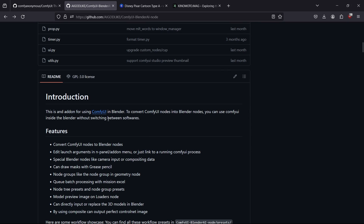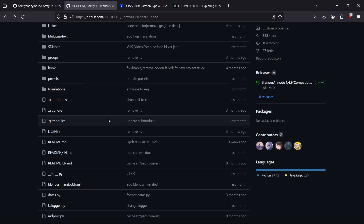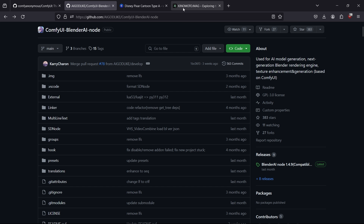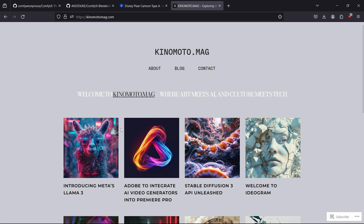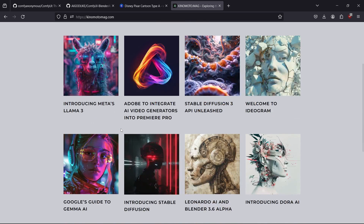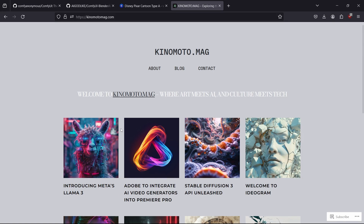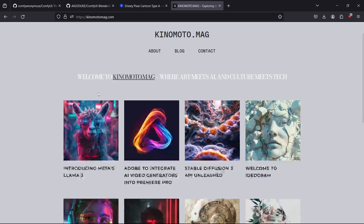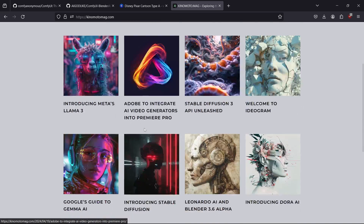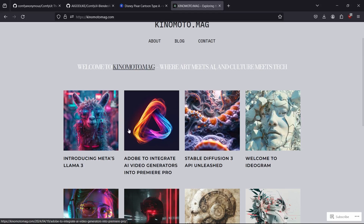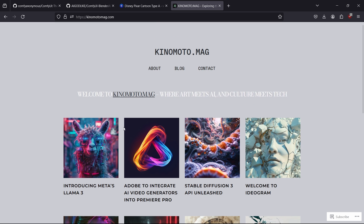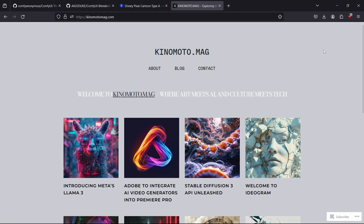You will also find the Blender AI node for ComfyUI. I suggest you install the node version 149, which is compatible with Blender 4.1 and also works with 4.1.1 that fixes a few bugs. I also suggest visiting this website that explains different AI tools, made by Philippa Kinomoto, who shares different AI news and Leonardo AI updates.